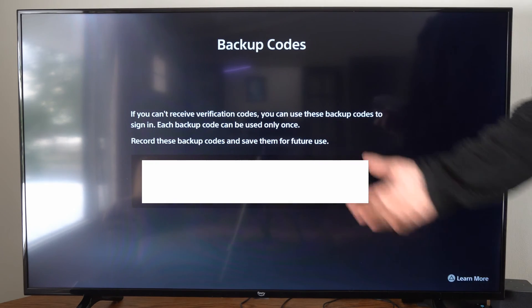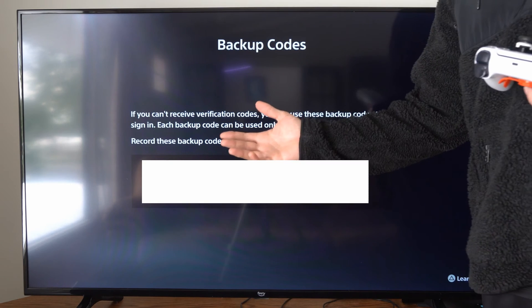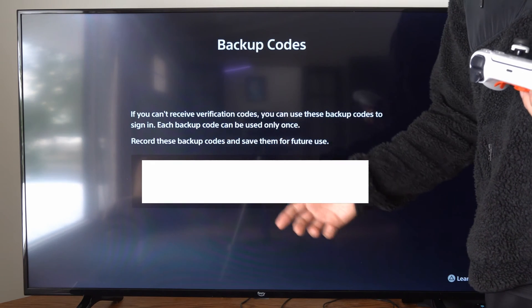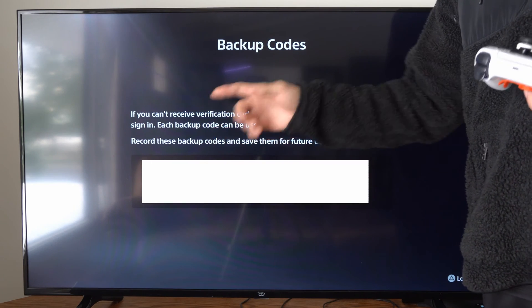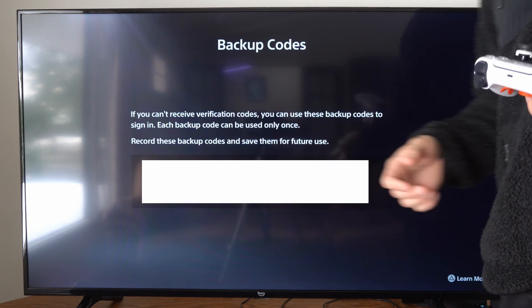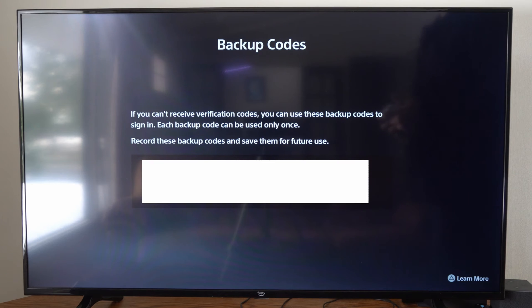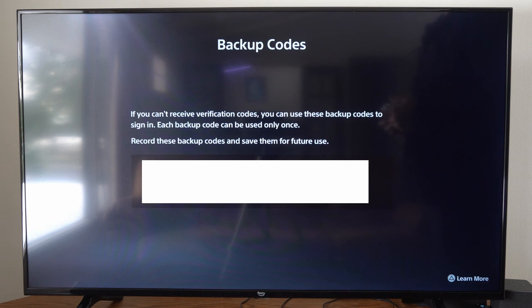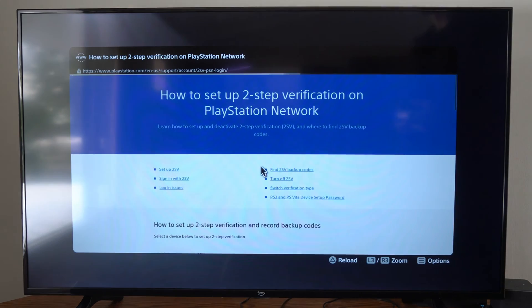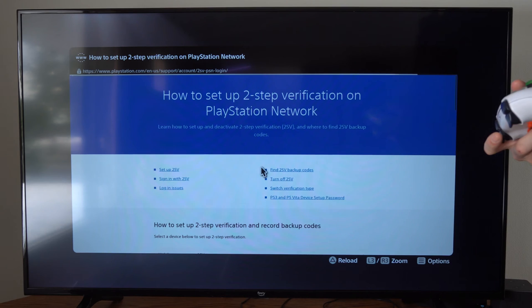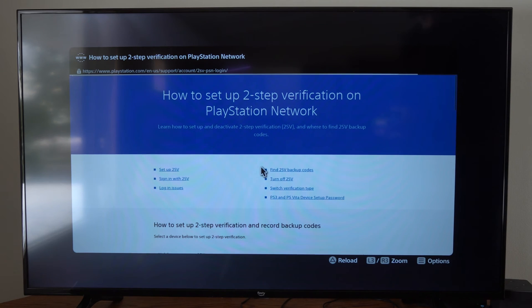Usually you get a text message with a five-character code — you just type in one of these codes instead and you should be good to go. You can also go to Learn More down here to learn more about the backup codes and two-step verification.